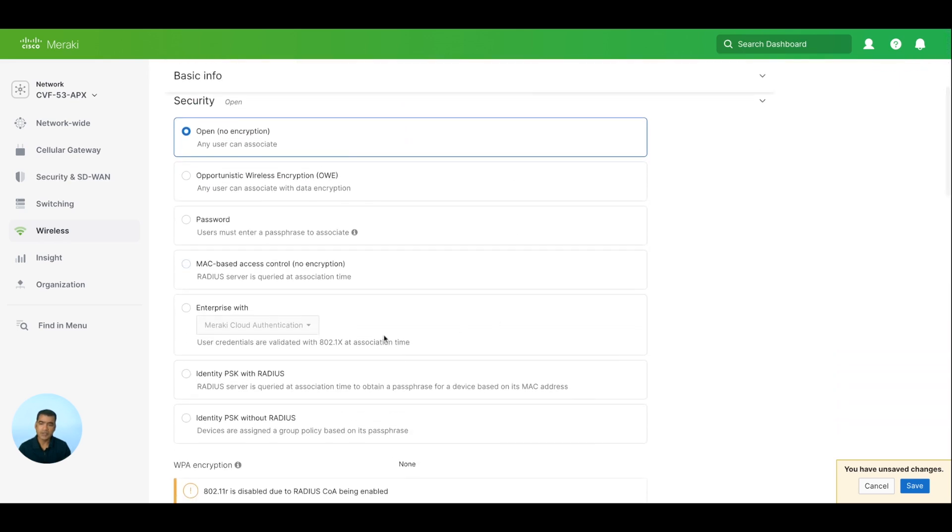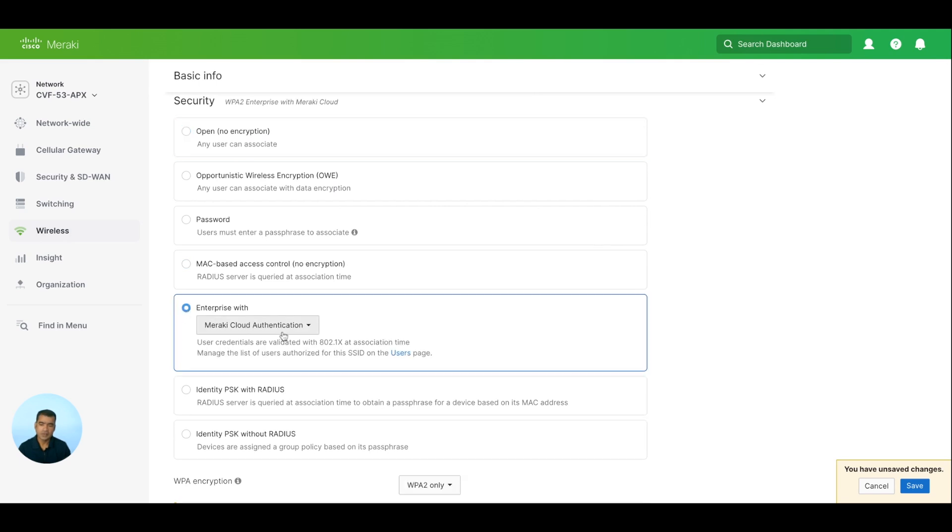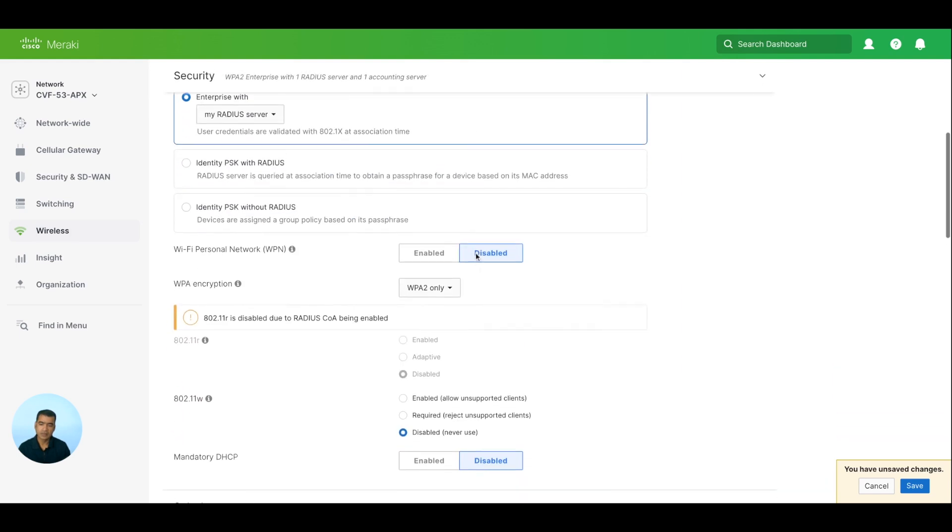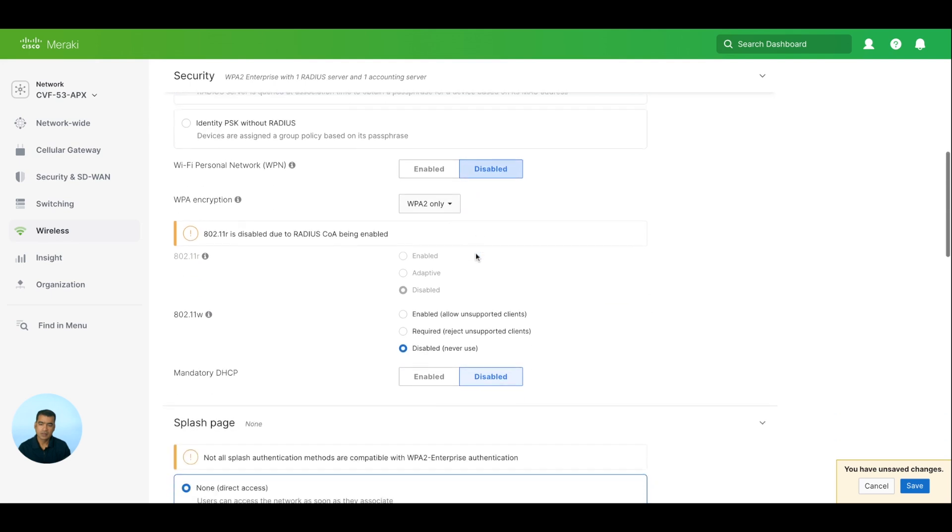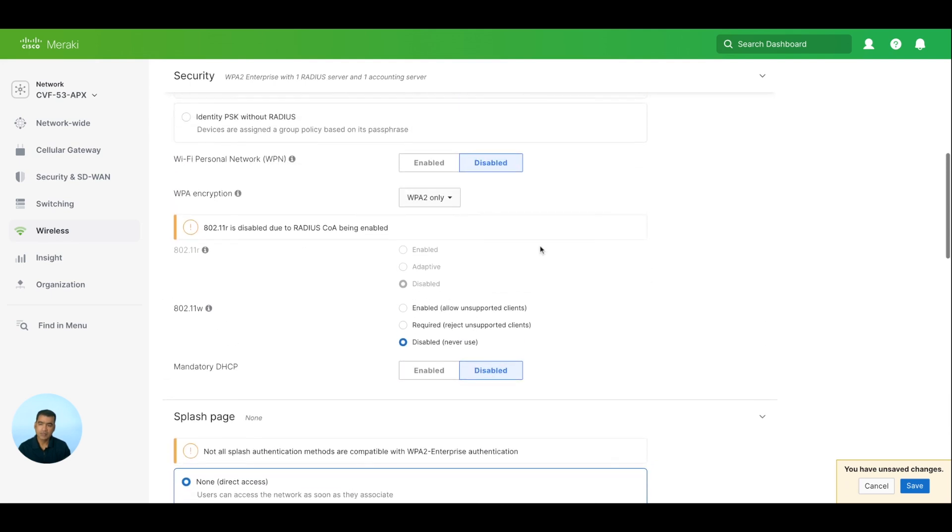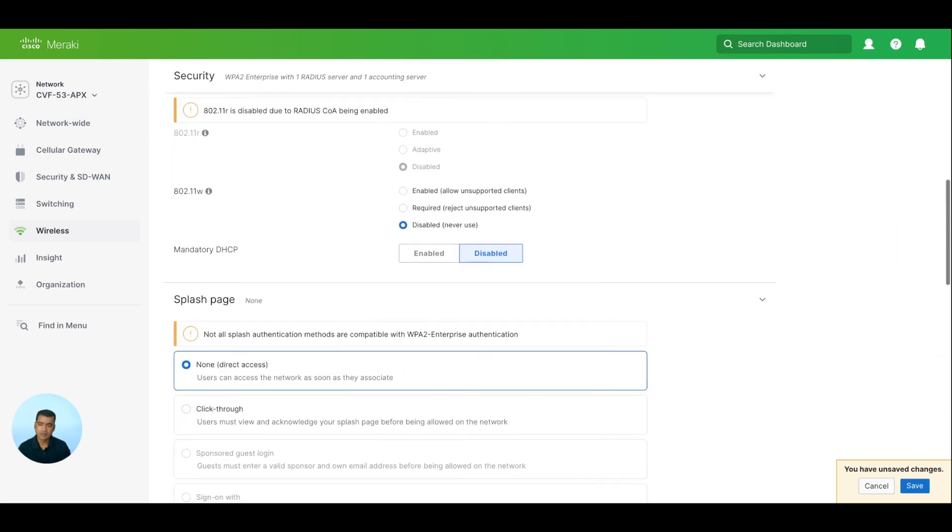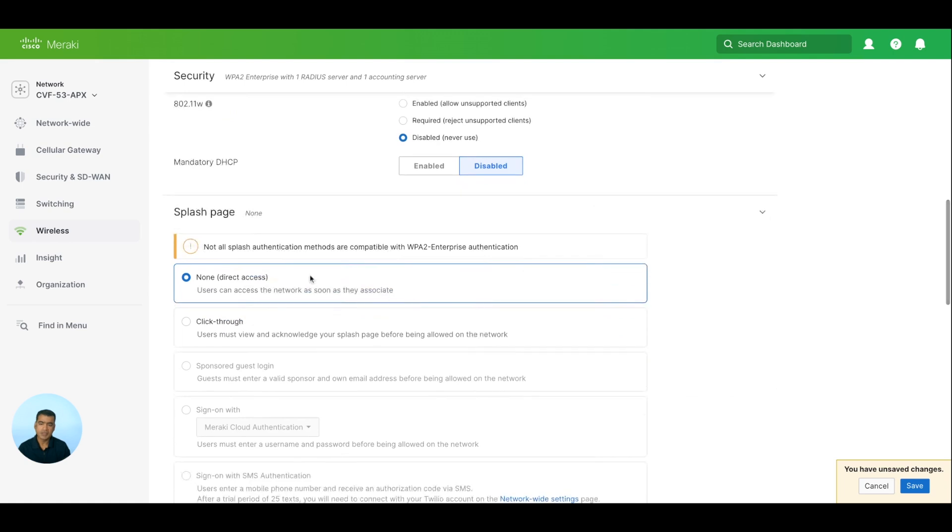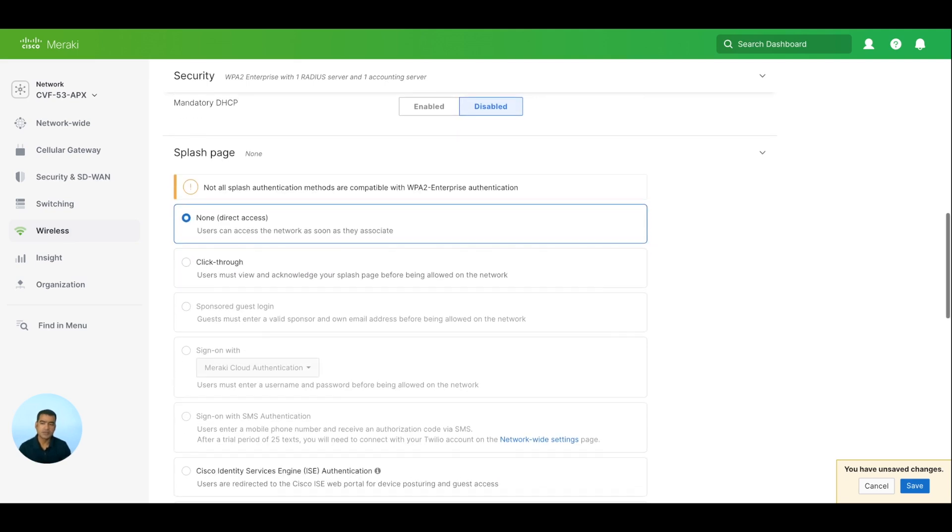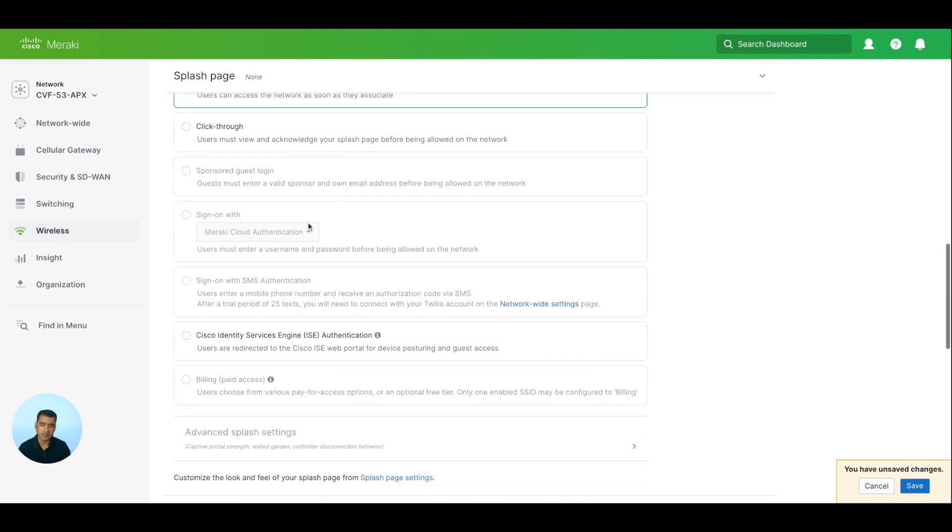SSID status is enabled and we want it to be broadcasted, so not a hidden one. Security: we have ISE within our environment, so I'm going to say Enterprise, not with Meraki cloud but with my RADIUS server. The rest of the things look good. Splash page is mostly for guests - we don't want corporate employees to come and hit a splash page first and accept EULA and other things. So splash page we will use when we are dealing with guests.